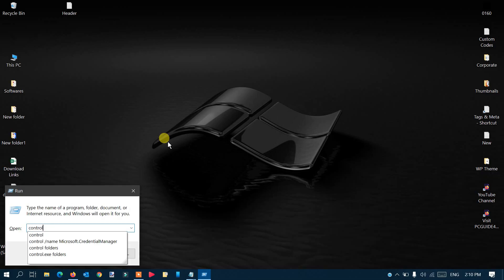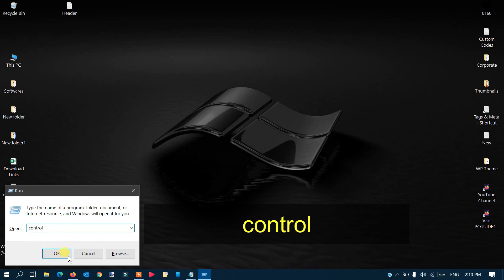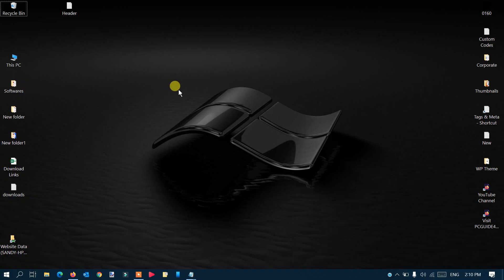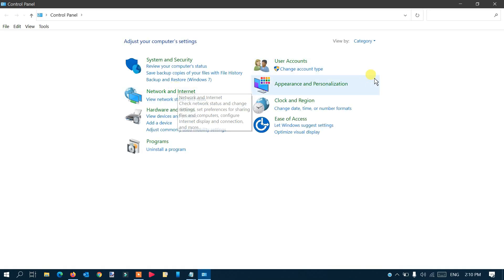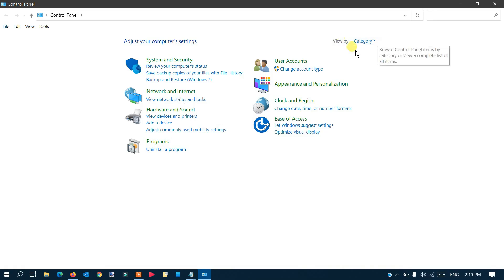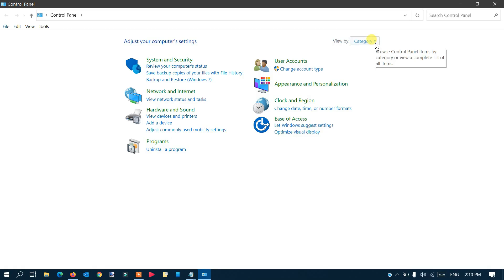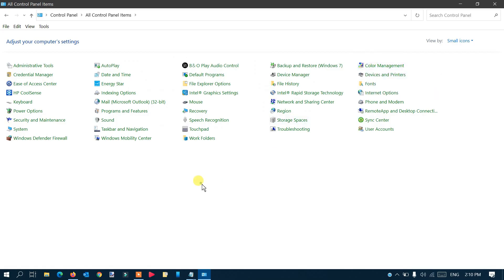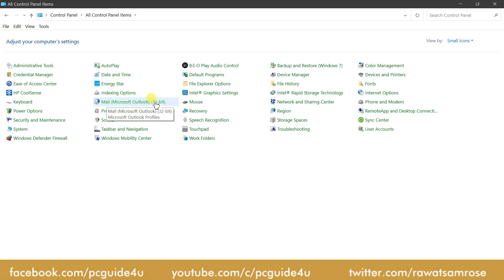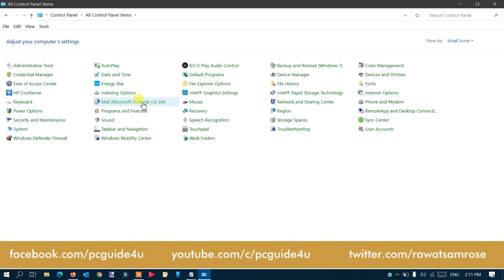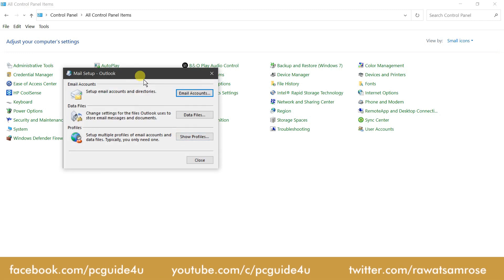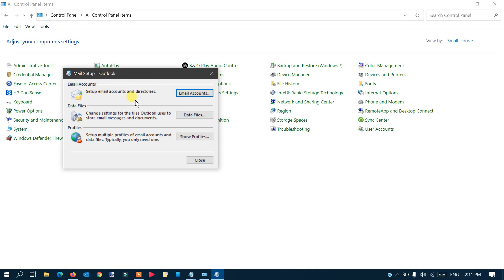Click OK — this will take you directly to the Control Panel. From the view, change the category to small icons. In here you have to locate 'Mail'. You can see it here — Mail, Outlook, 32-bit or 64-bit, doesn't matter. Just click on it.